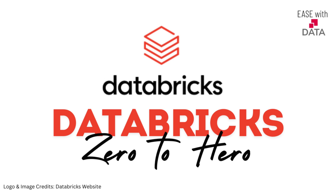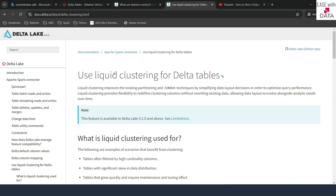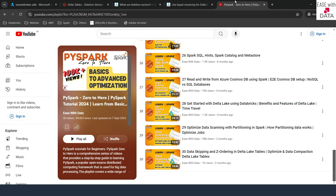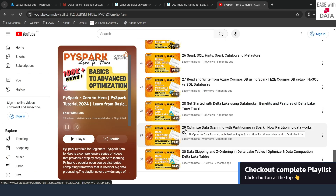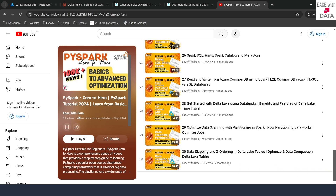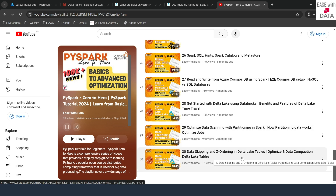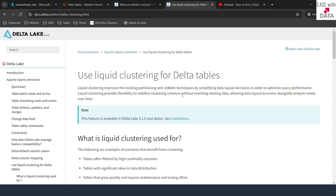Hello and welcome back. Today we are going to discuss two important topics: the first one is deletion vectors and the second one is liquid clustering on delta tables. Before we start, it is very important that you have seen video number 29 and 30 of the playlist Spark Zero to Hero on the YouTube channel EZBDATA, as those two videos cover partitioning and Z-ordering techniques on delta tables.